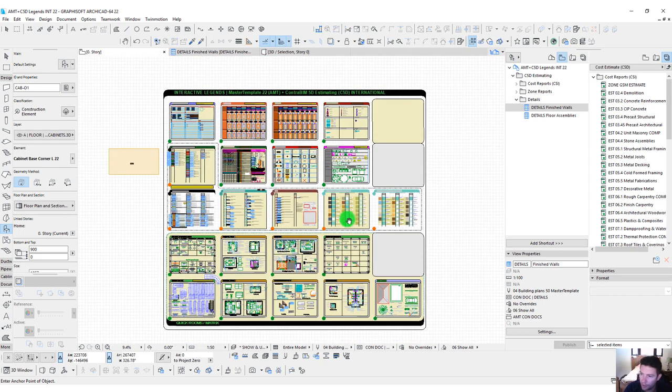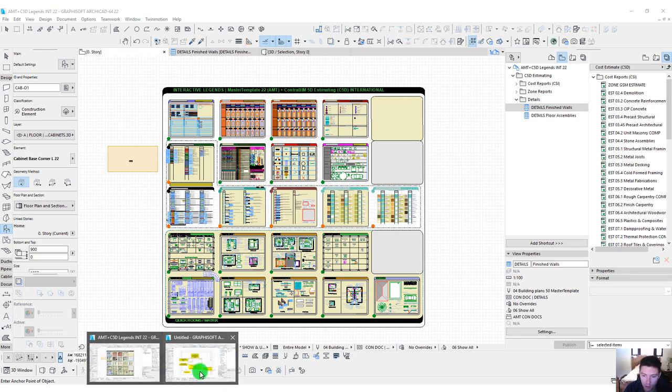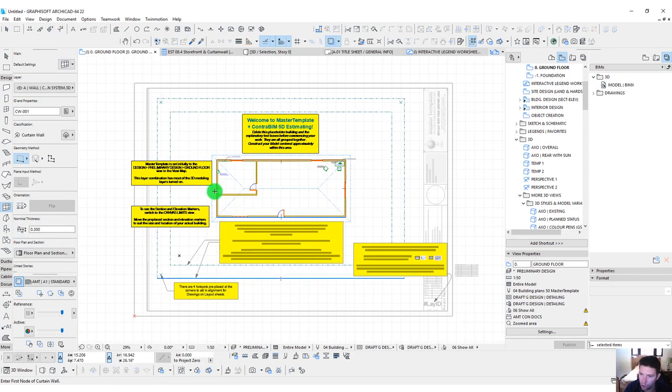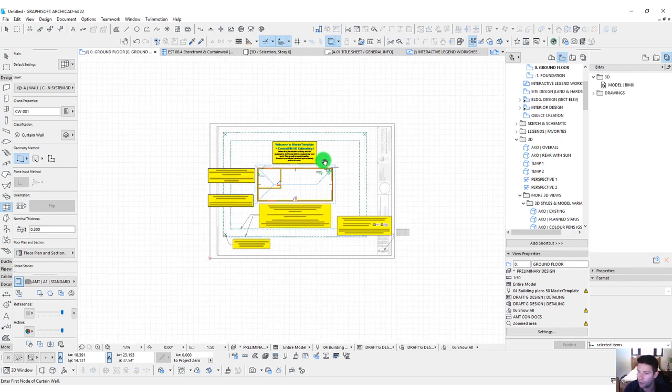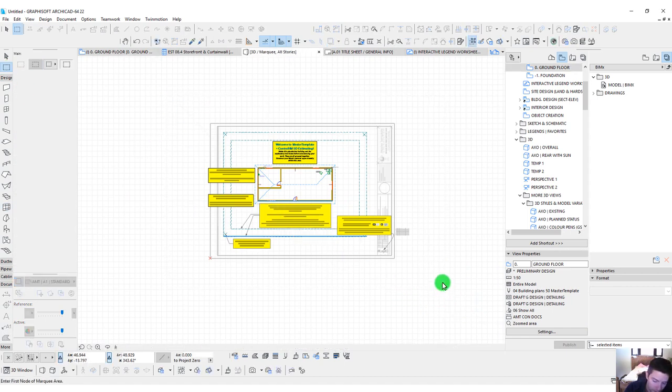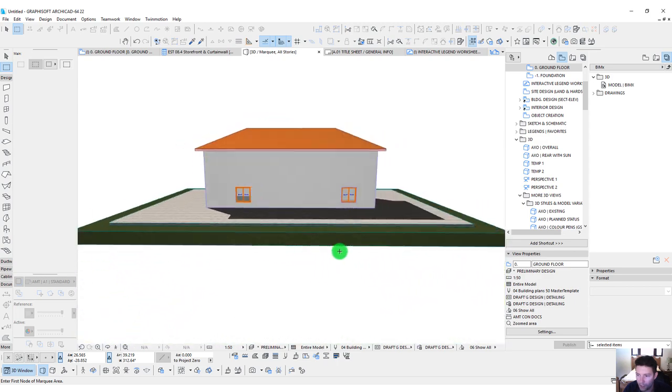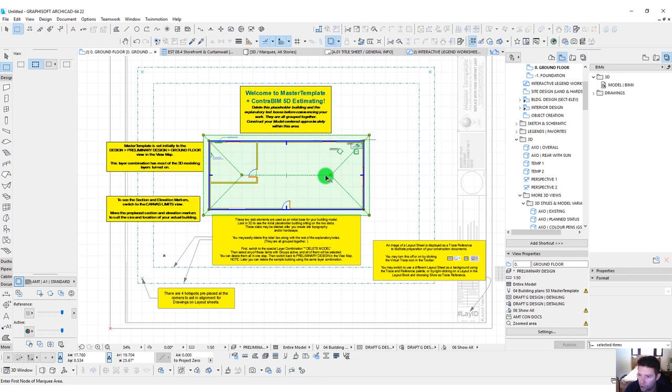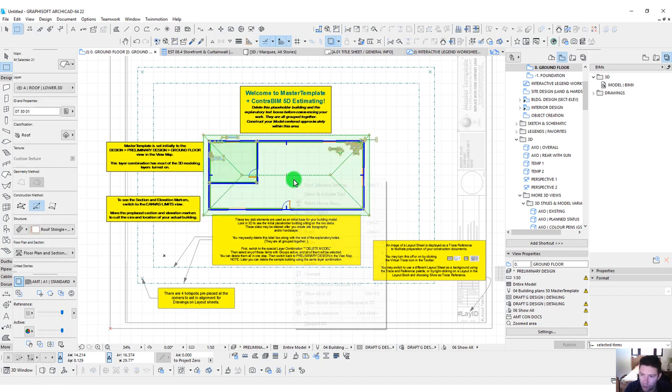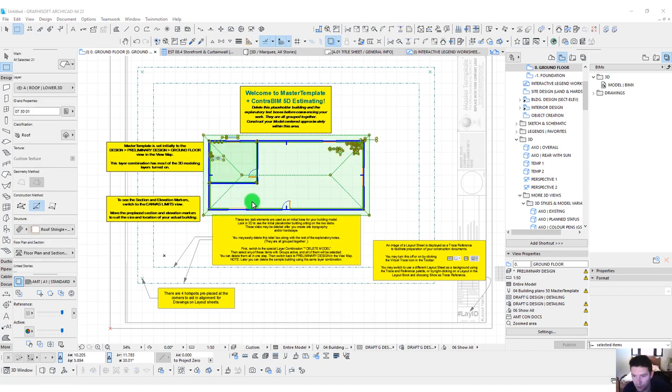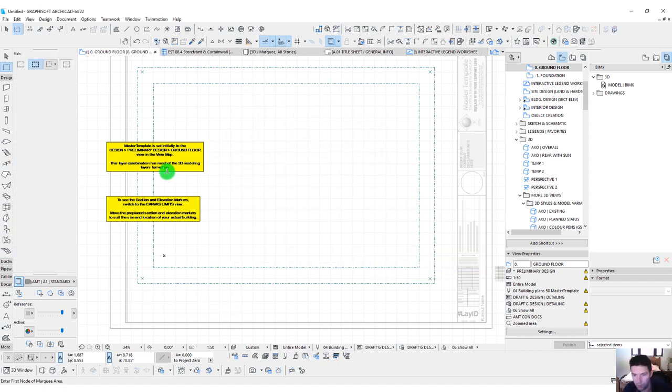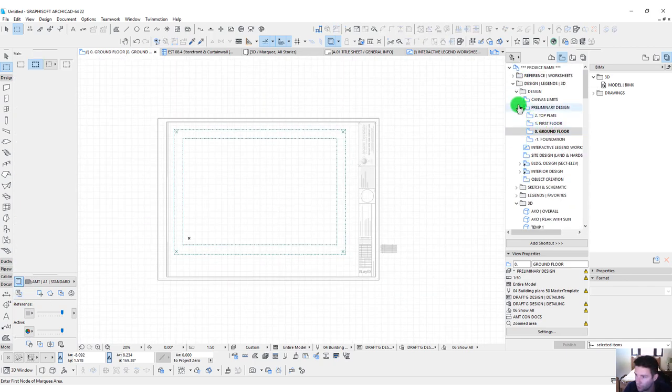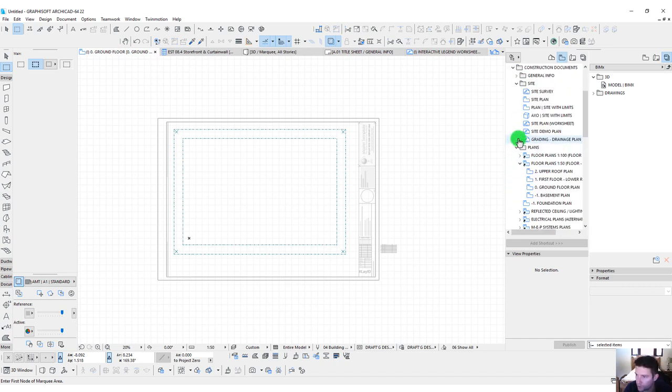Let's jump over now to a new project file. This is untitled still because I just opened this up. This is what you'll see the first time you open the AMT plus C5D international TPL file, the template file. Just like the US version, this also contains an example house project. When you're starting a new project, what you most likely want to do is start by deleting. In this case, we need to unlock layers. Let's delete everything associated with this. I'm also going to delete some of these labels to get them out of the way.